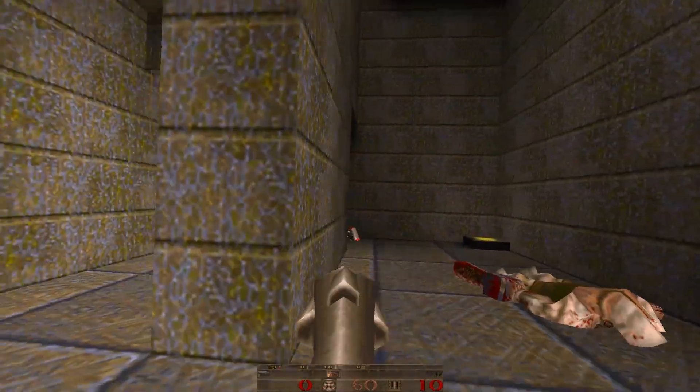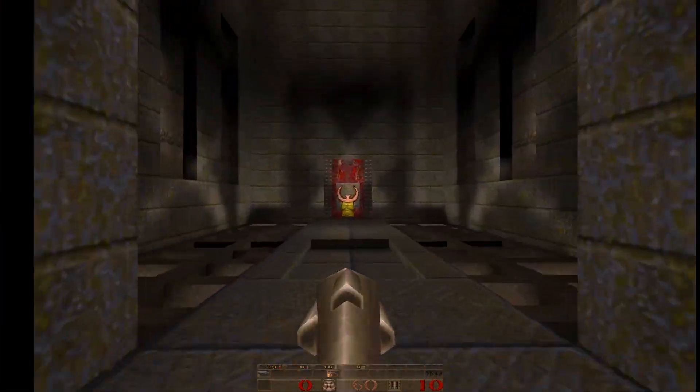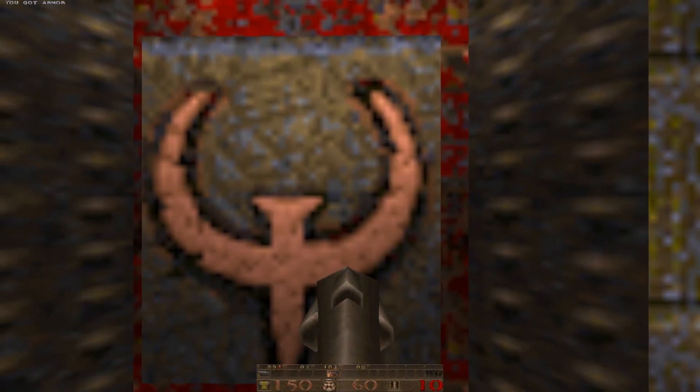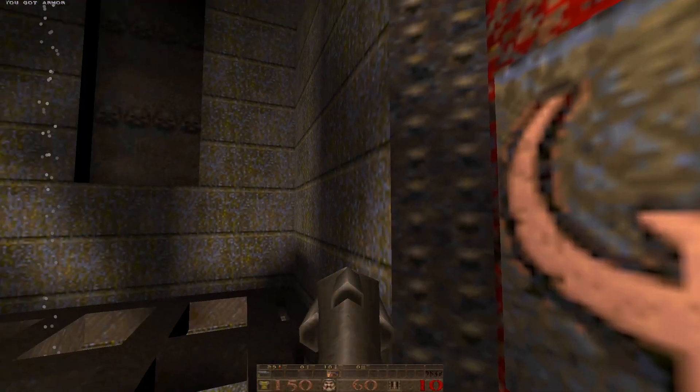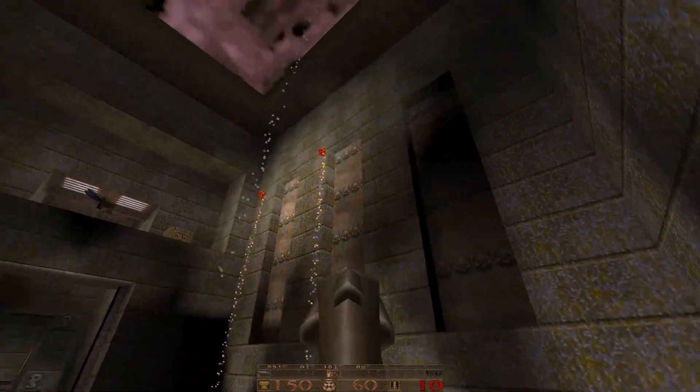Nowadays, 3D graphics are pretty standard for most games. It's something we've come to expect in games. But Quake, in a way, pioneered 3D games.